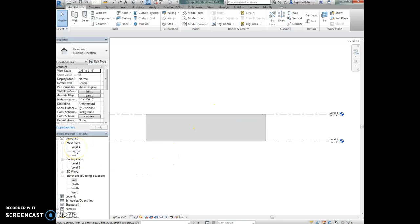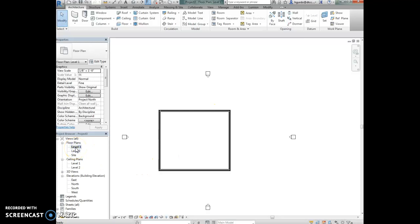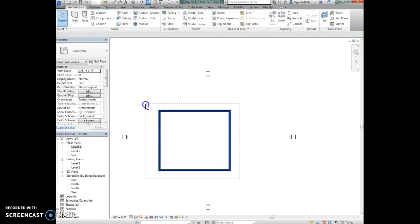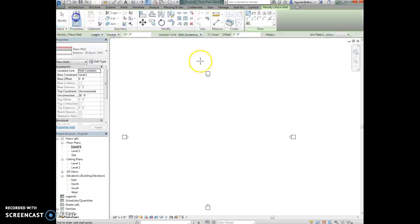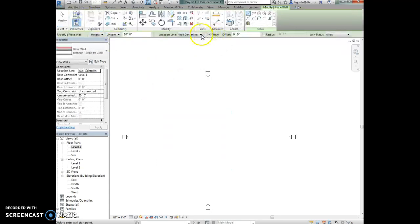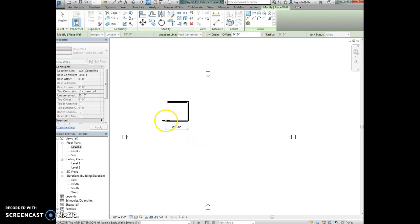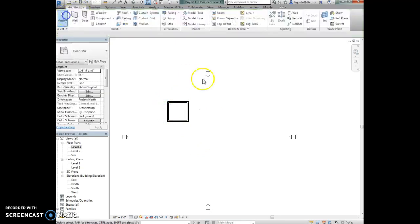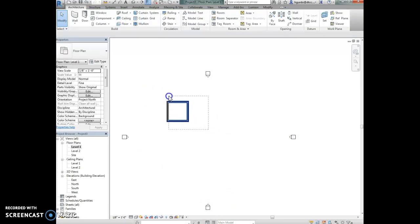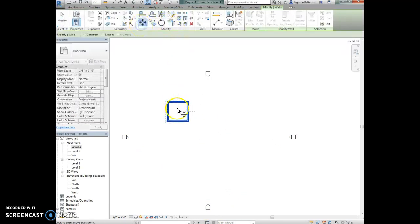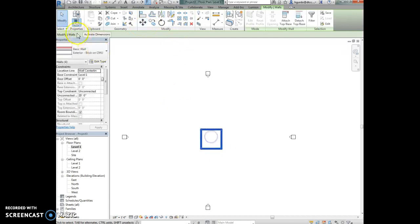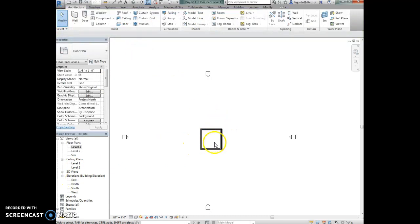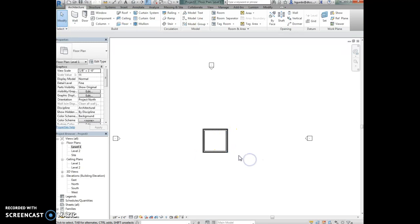Let's take a look at the location line. Say I wanted you to draw a box that was 20 by 20. I'm going to leave it on wall center line and show you what that would look like. With wall center line selected, I'm going to dimension over 20 feet by 20 feet. Make sure that you're always drawing in between elevation markers as well. I'm a little too close, so I should highlight it all and move it closer to the center.